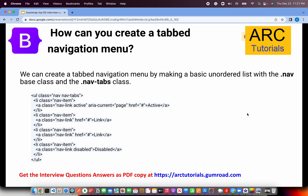How can you create a tabbed navigation menu? It is similar to the navbar, using a ul-li structure with the nav class. The key difference is adding nav-tabs, which is the built-in class that creates tabbed navigation. Each tab uses nav-item and nav-link classes, just like a standard navbar.